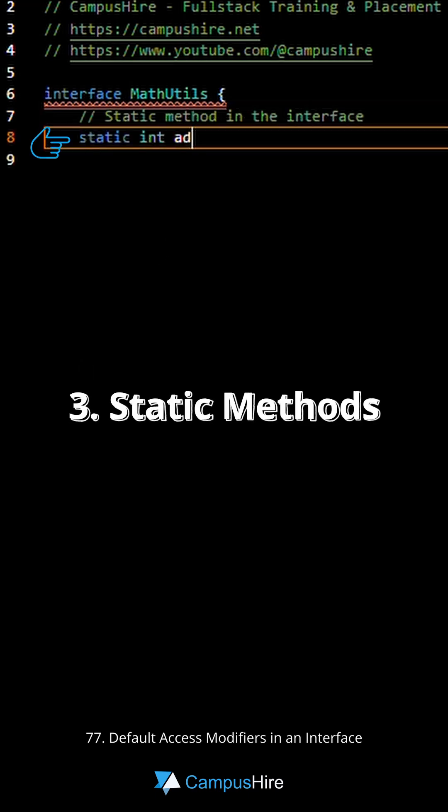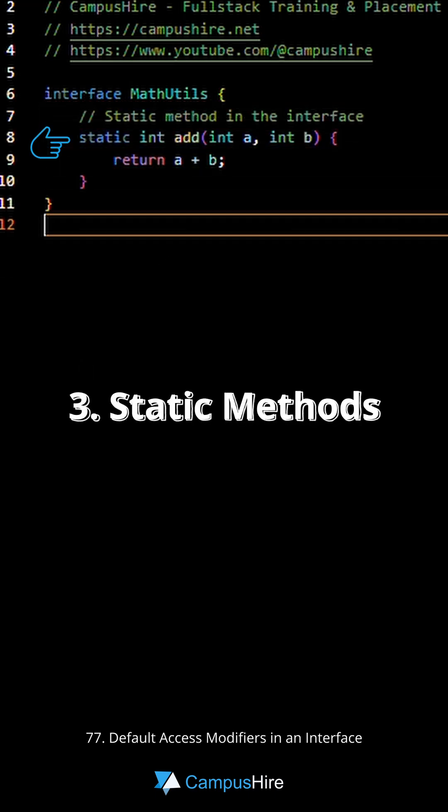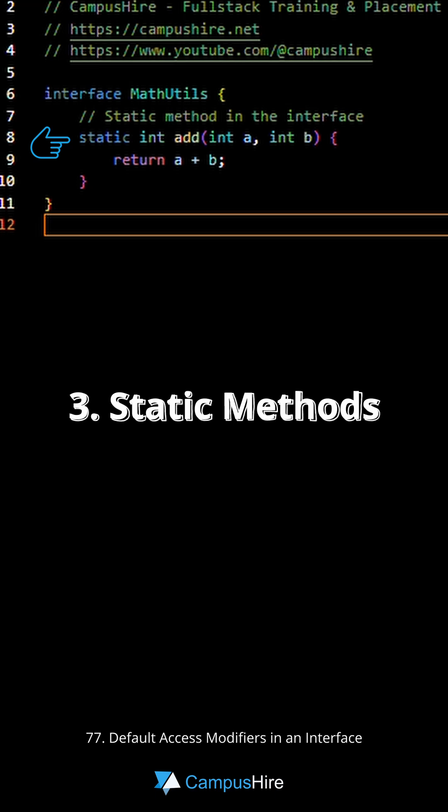Number three, static methods. Starting with Java 8, interfaces can also have static methods.